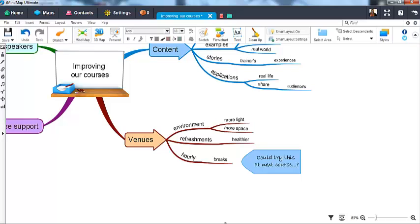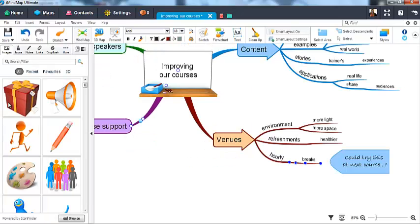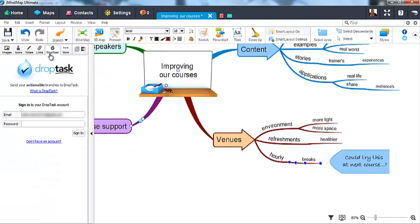To do this, simply select the branch you wish to send, open the Properties panel and navigate to the DropTask tab.